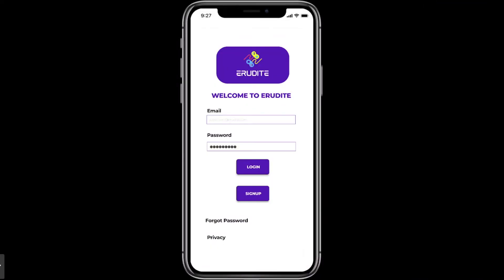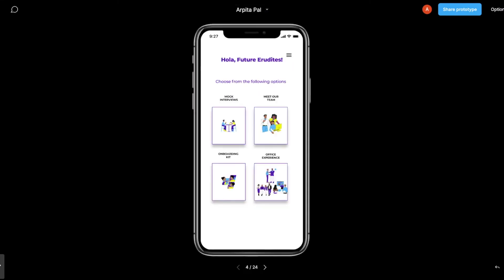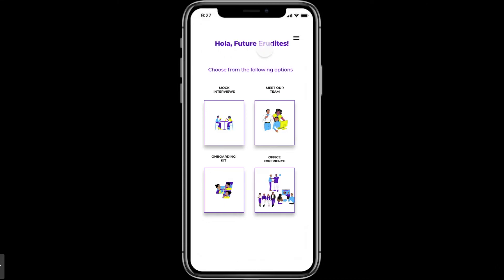This is the interface design of the augmented reality app. You can see the landing page with the logo of the dummy company — Erudite. It says 'Welcome to Erudite' and then has email and password fields. Let's log in, and once you do that you come to the menu page which says 'Hola Future Erudites.'